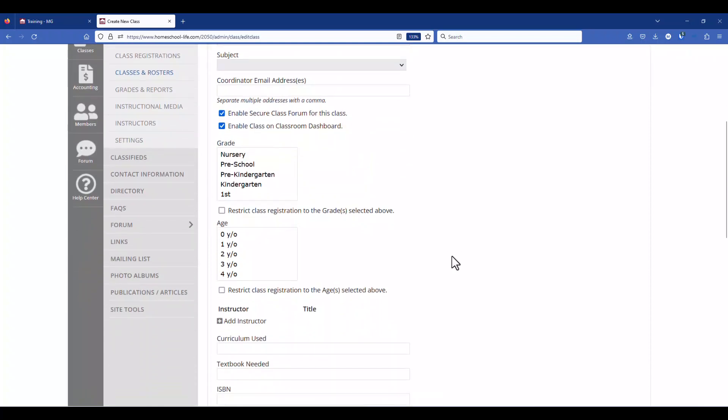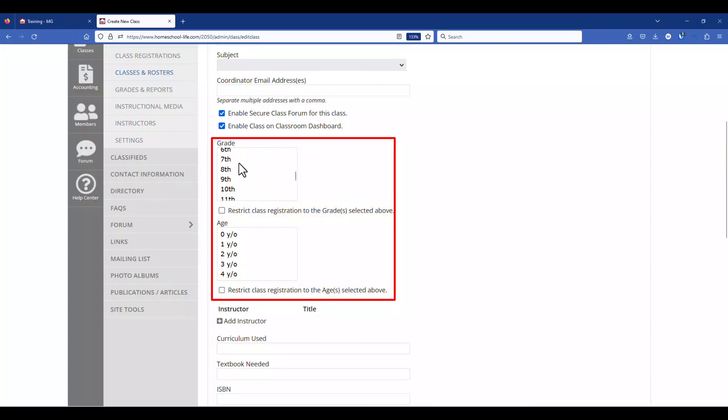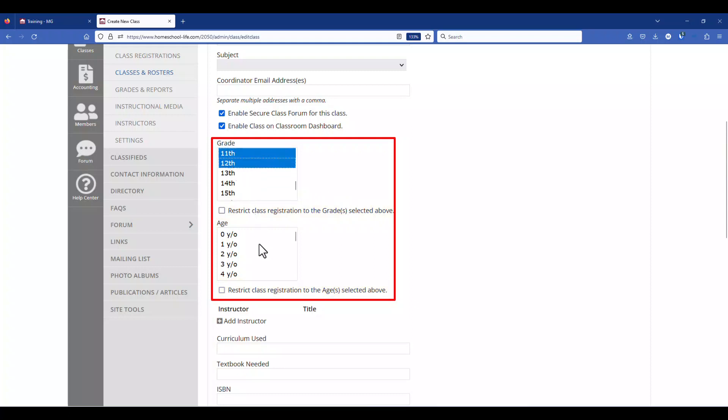And just below here we have grade and age. These again are optional but you can put in what grade the class pertains to or the age group. Either one or both of them and you can restrict the class by grades or by ages meaning anyone who's younger than that would not be able to come into the class. So we'll just go ahead and pick some grades here and maybe we'll add some ages.